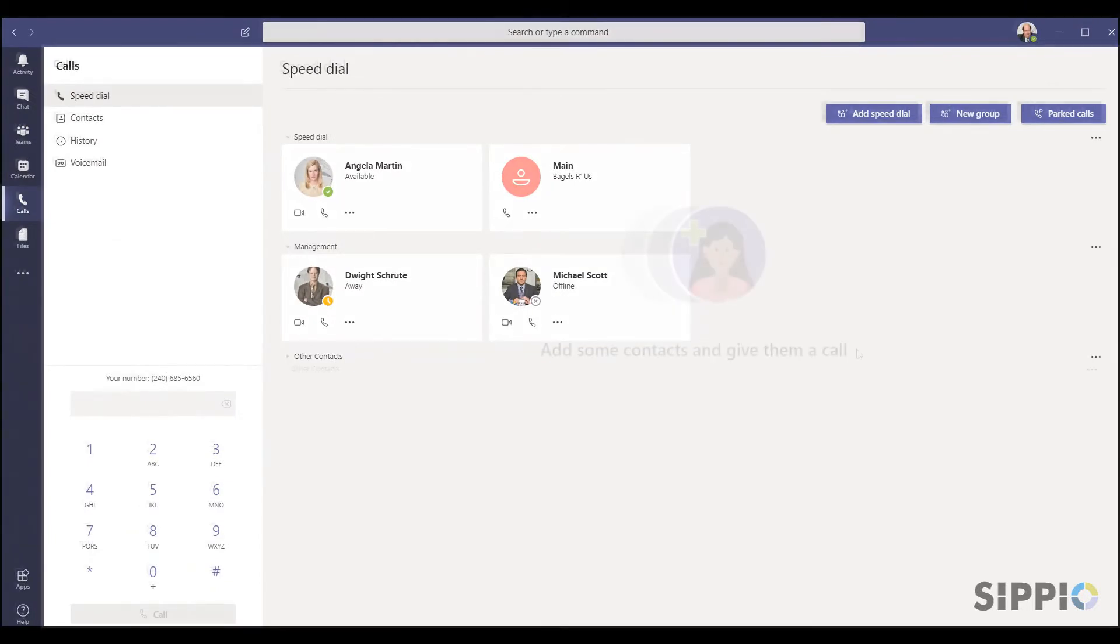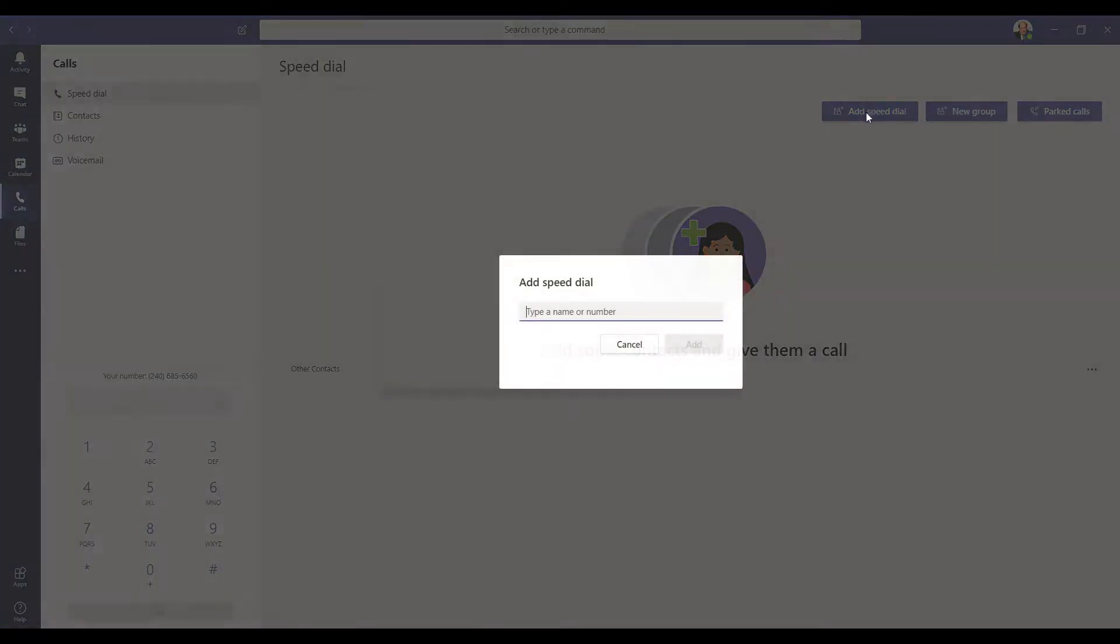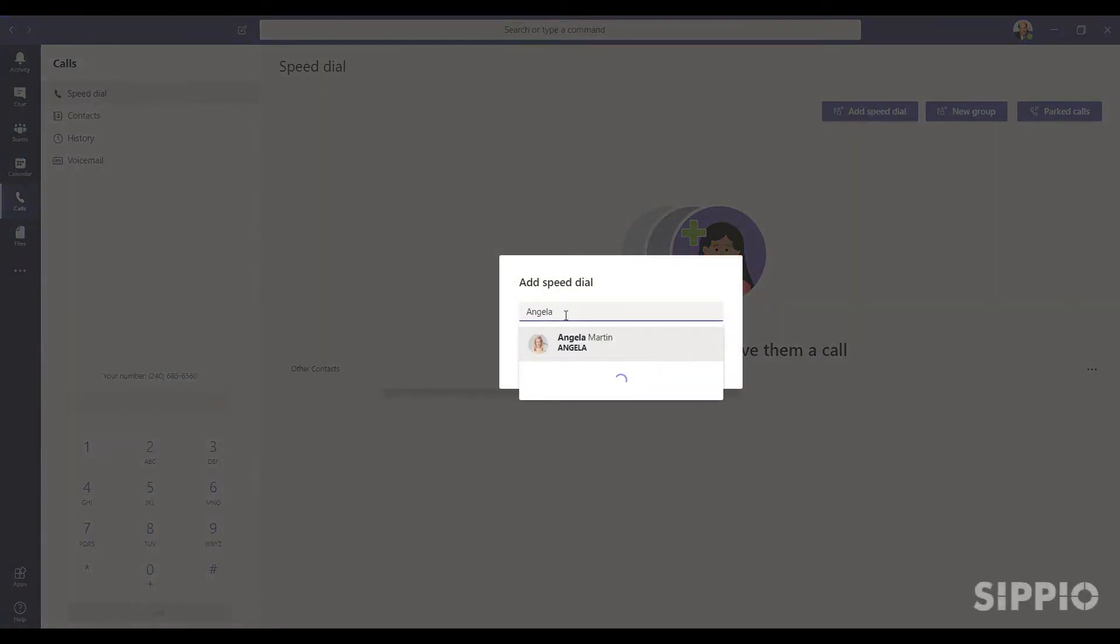To add SpeedDial for a coworker, select Add SpeedDial, enter the coworker's name, select the individual, and click Add.